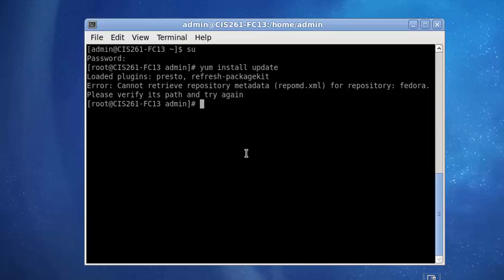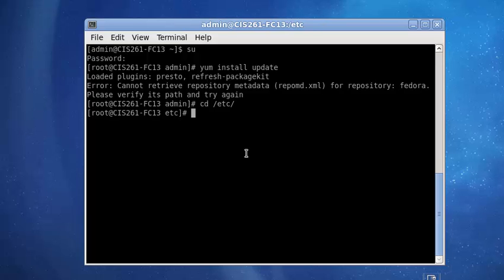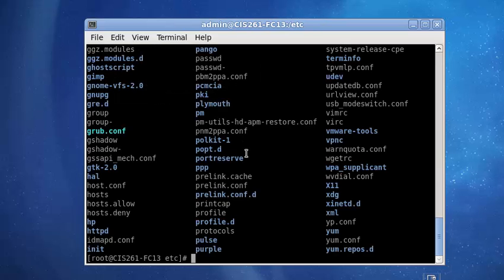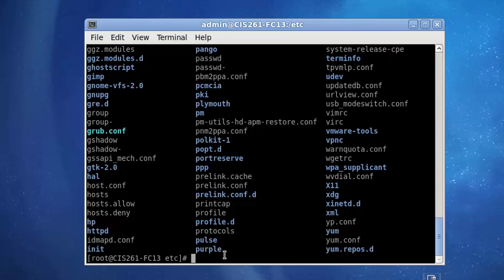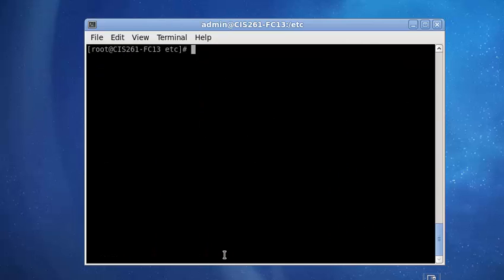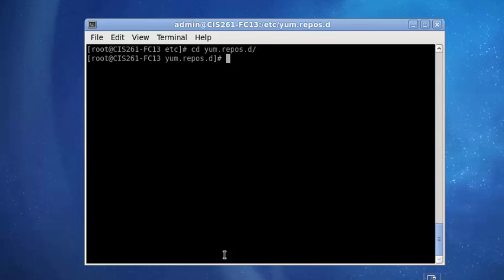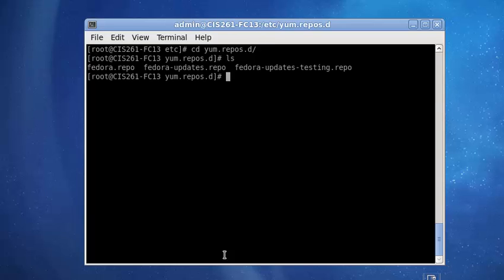The files that we want to edit are in the /etc directory inside the yum.repos.d directory. So, we're going to change directories to that one more time. Inside there, there are three files.